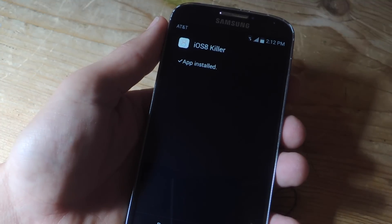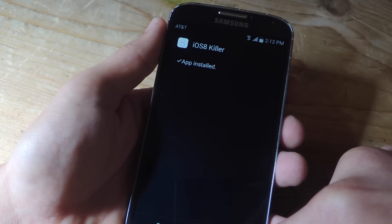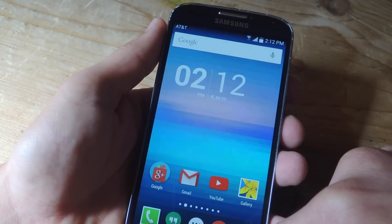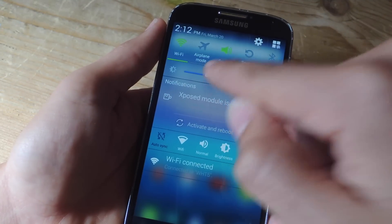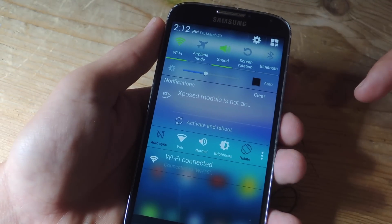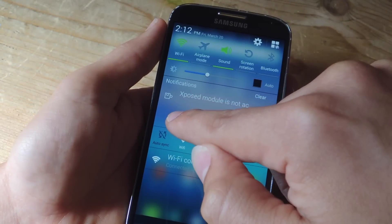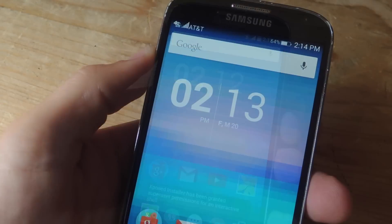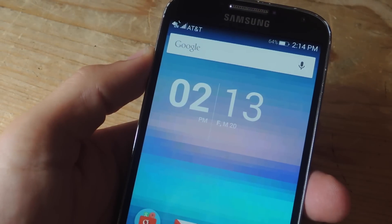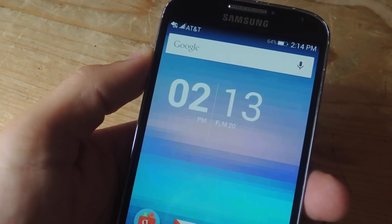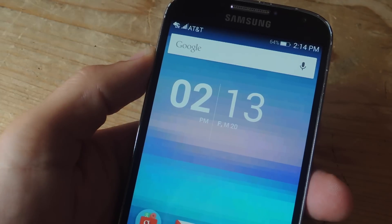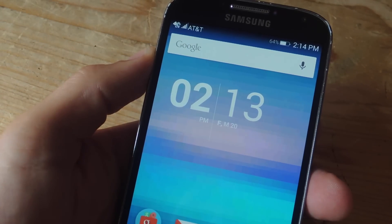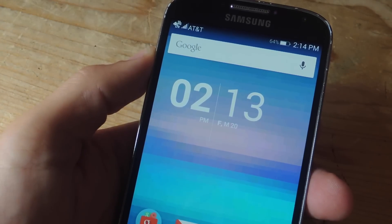Once it's installed, don't open it. You'll actually need to enter Xposed Framework, or you can use the pull-down notification to reboot your device and properly activate the module. Before going any further, let me just state that this process won't work with Android 5.0 Lollipop.